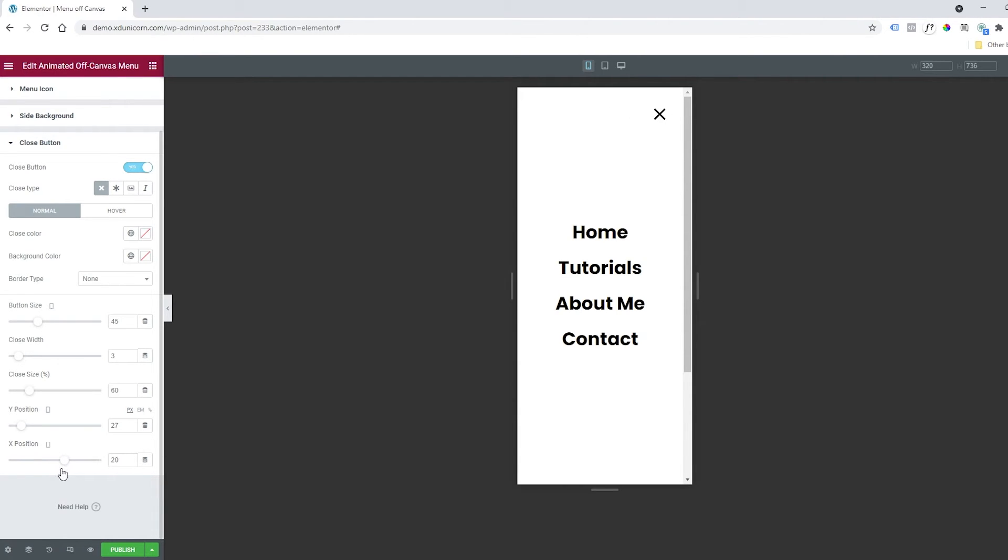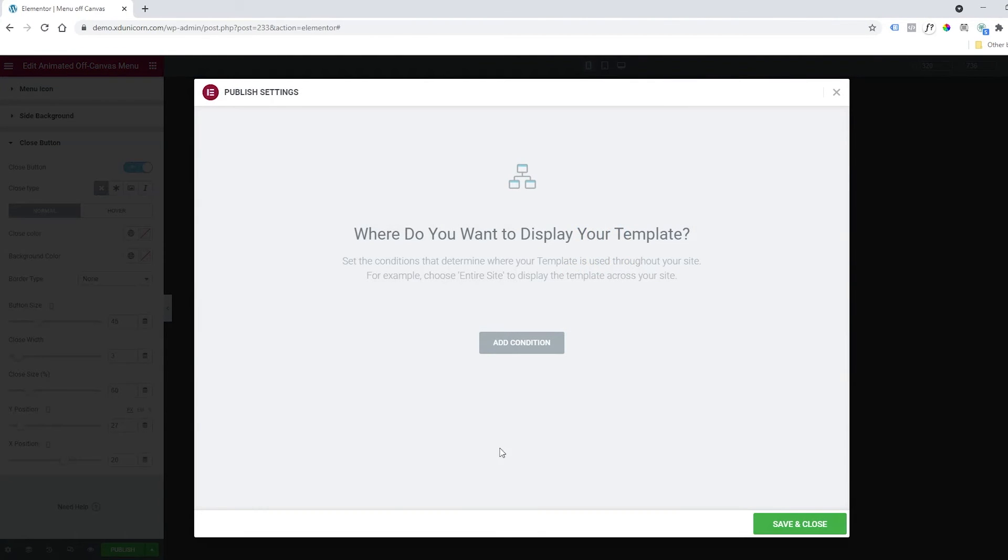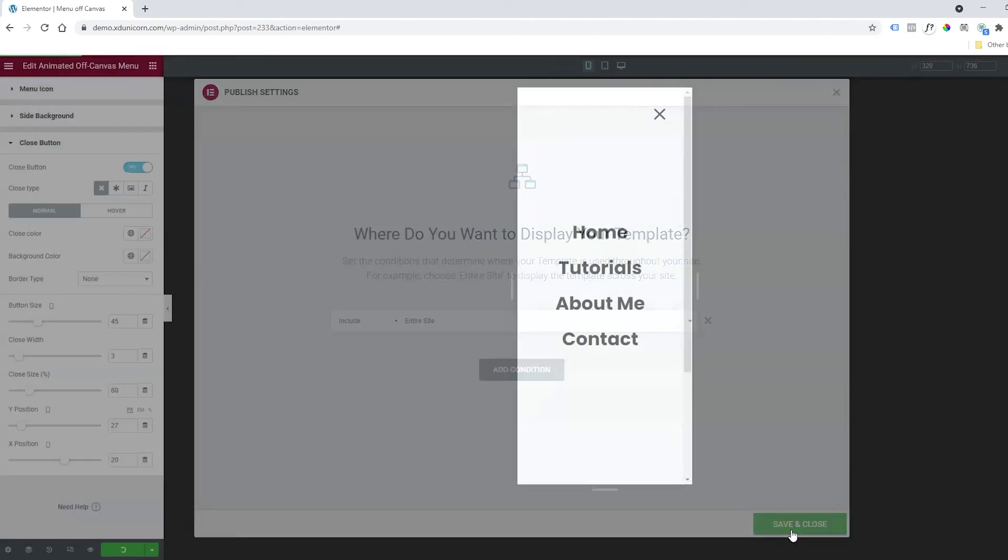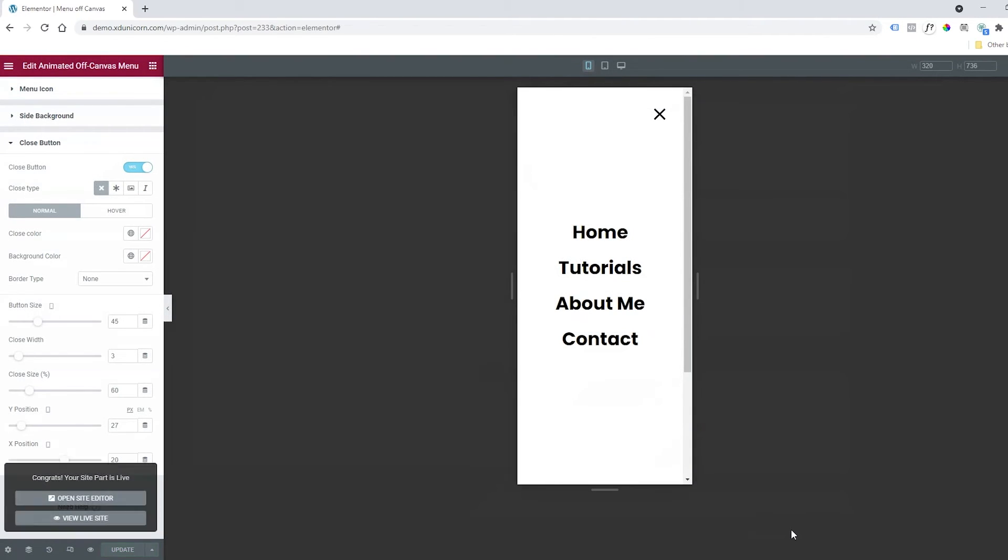I'll click on Publish, add condition—my header will be for the entire site—and save and close.